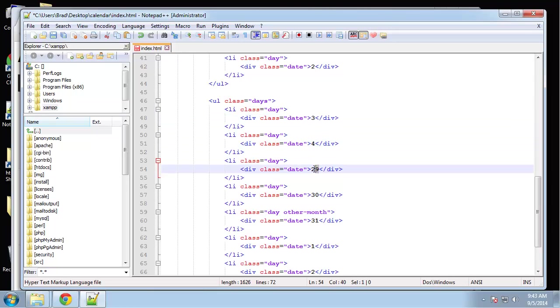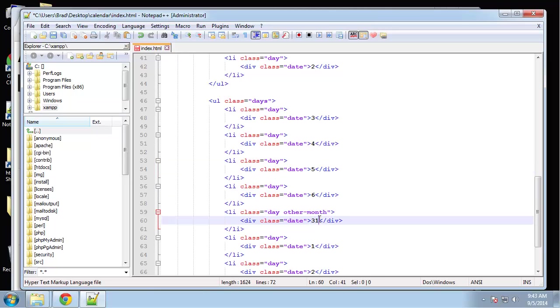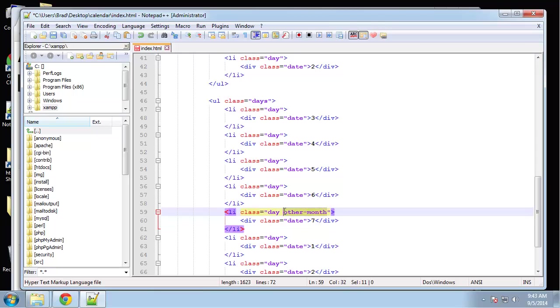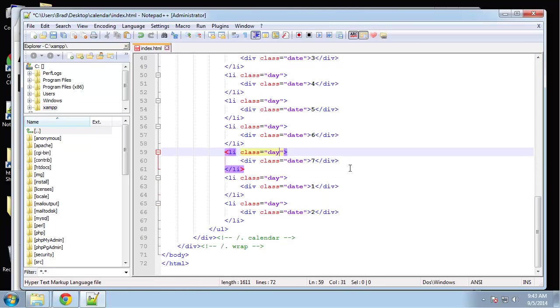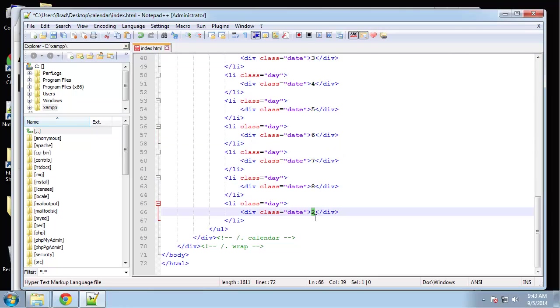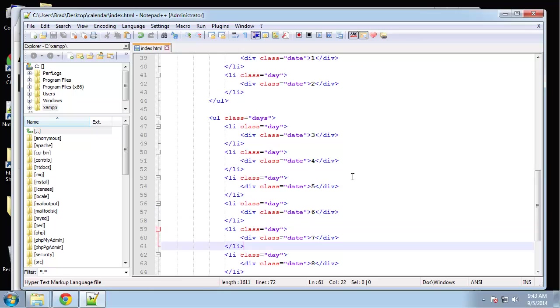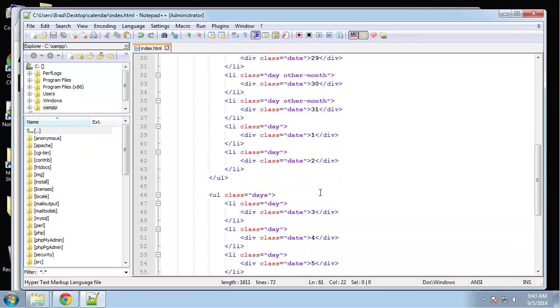We'll change these dates: three, four, five, six, seven, whoops we forgot this one, seven, eight, nine.